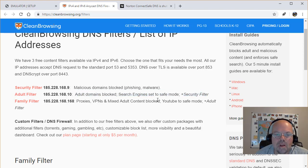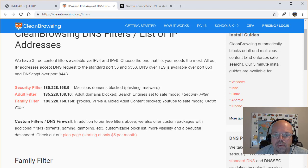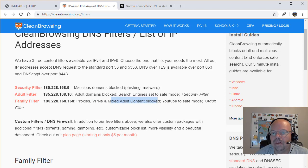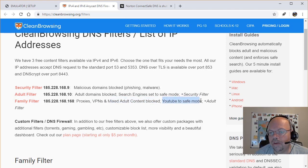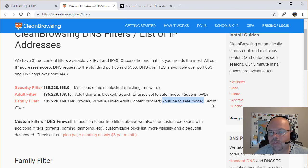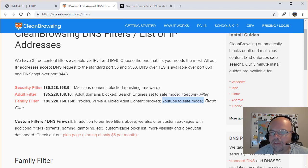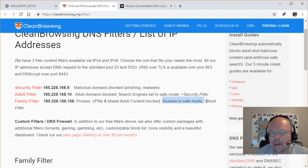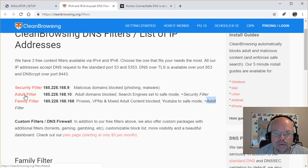And the final one is the family filter. This blocks proxies, VPNs, and all kinds of other bad stuff. It makes YouTube safe mode, which means you're not going to see those violent type videos and different bad things that will corrupt your family and your husband or your wife, plus it has the adult filter here.